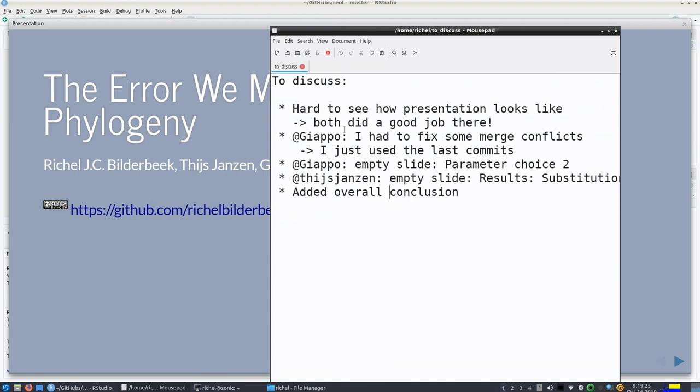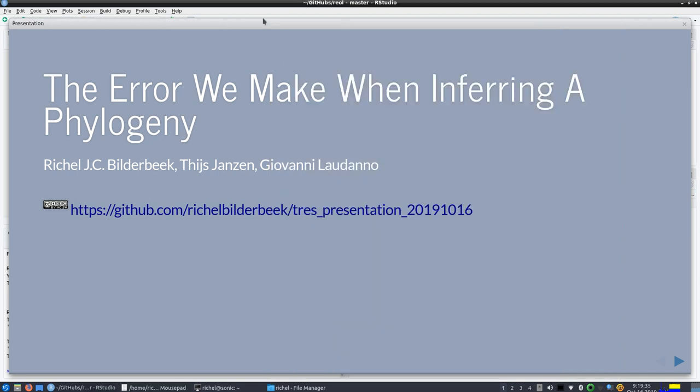For Giovanni, I had to fix some merge conflicts. I just used the last commit and there will be an empty slide. Thijs, you also have an empty slide which is fine, and I've added an overall conclusion.